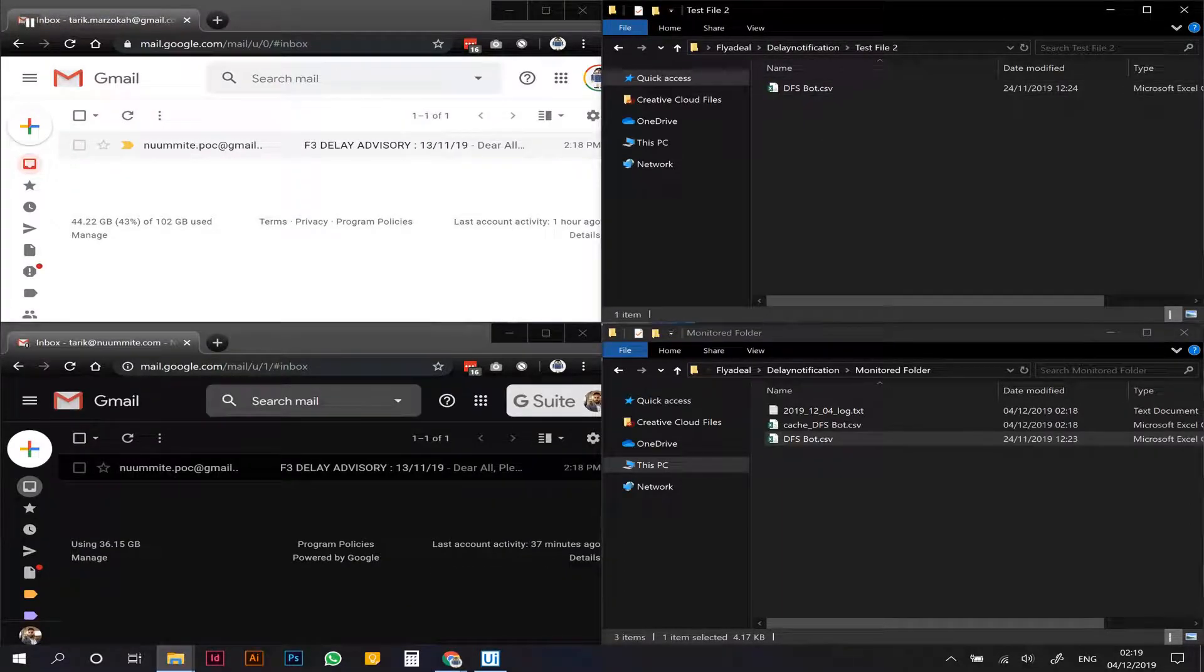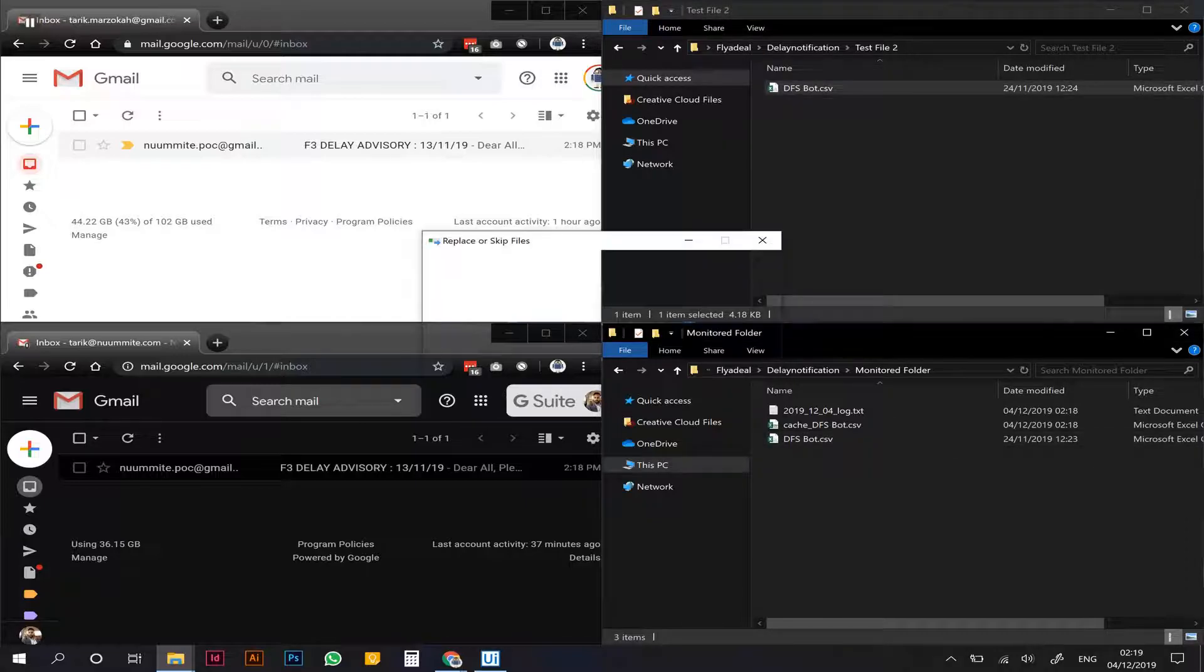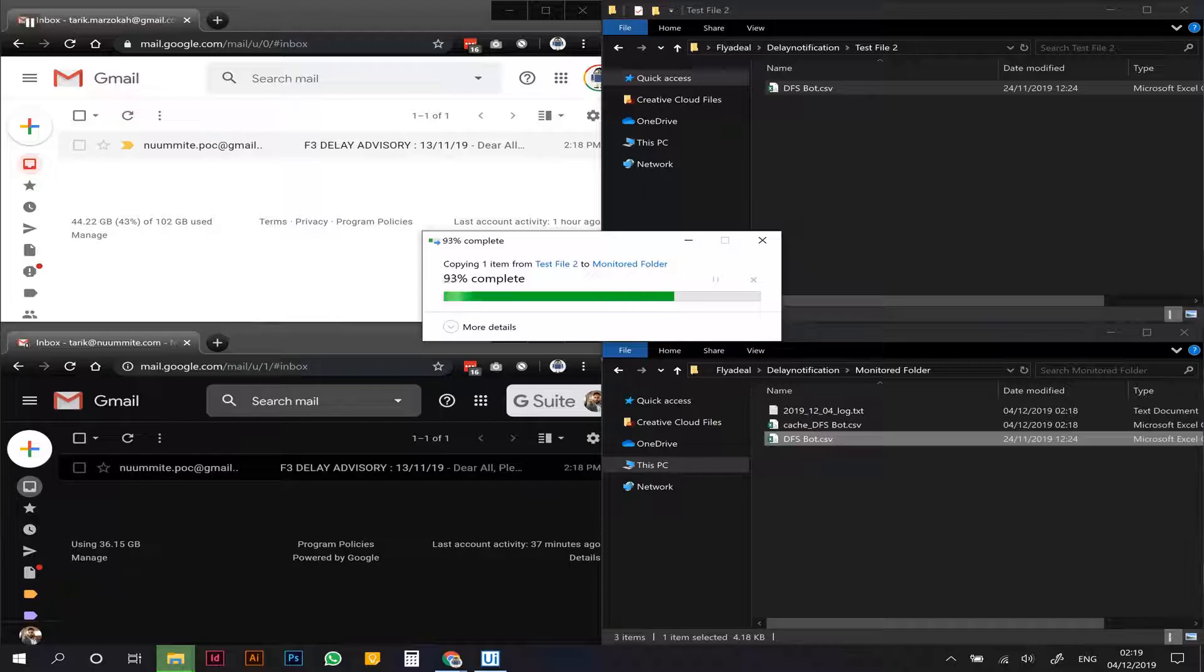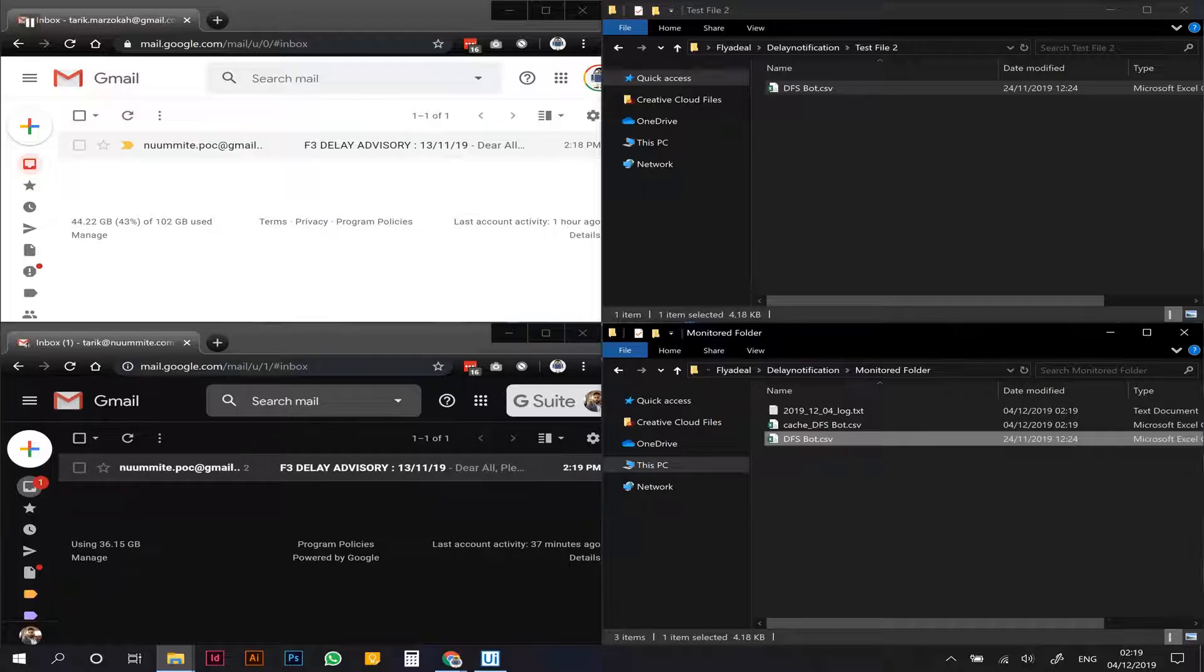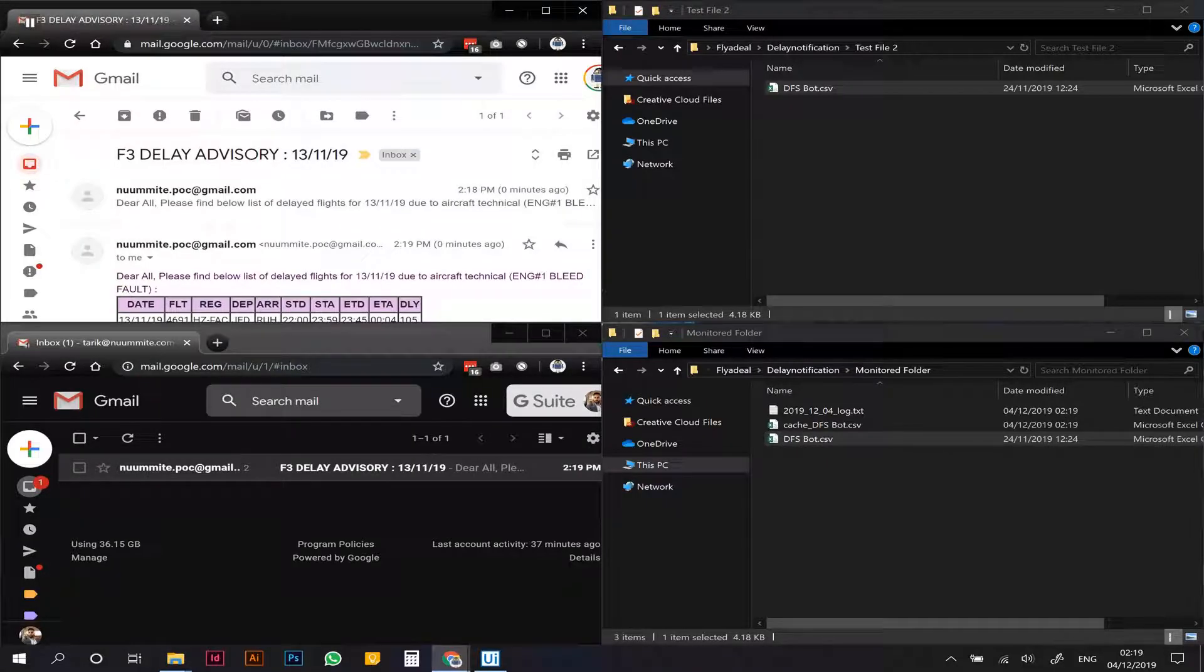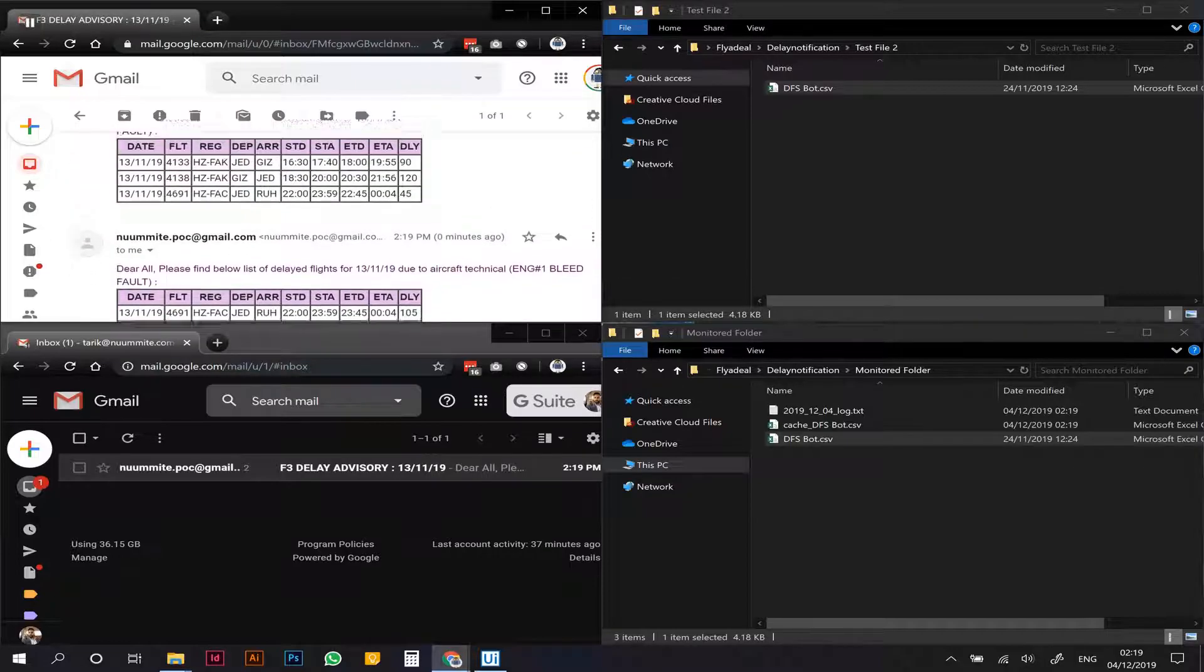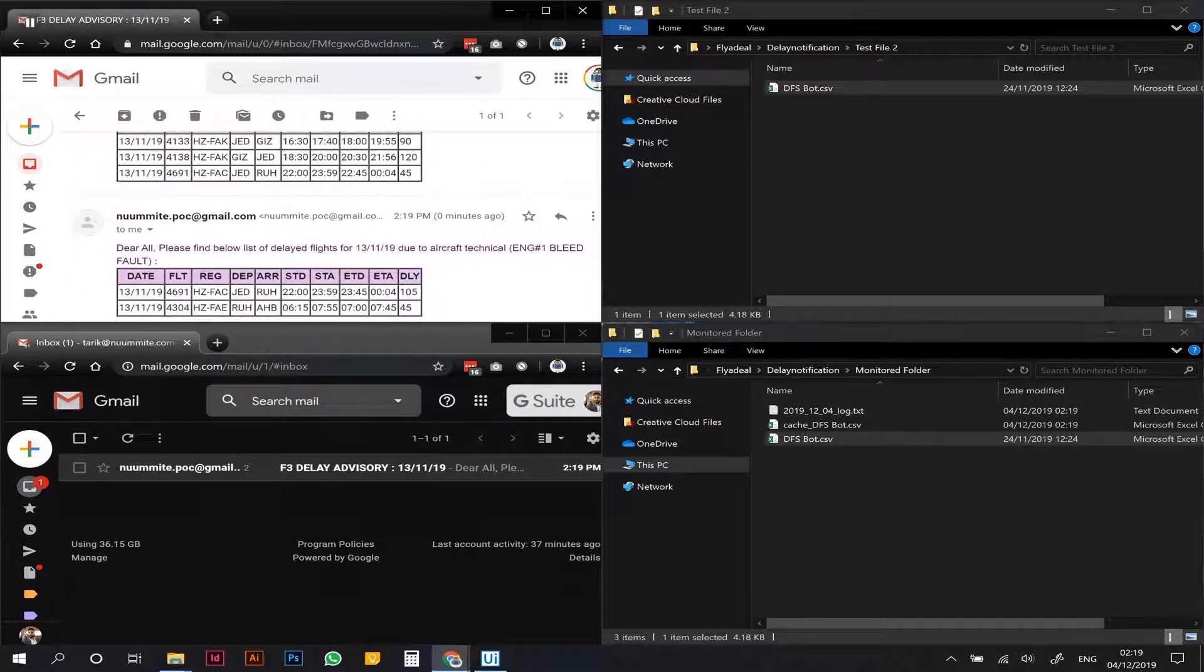Now after five minutes, let's say the FTP generates the second file and let's put this in here and see how the bot handles. All right, so let's open this thread now.